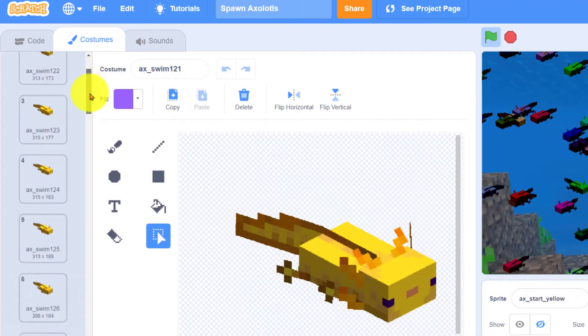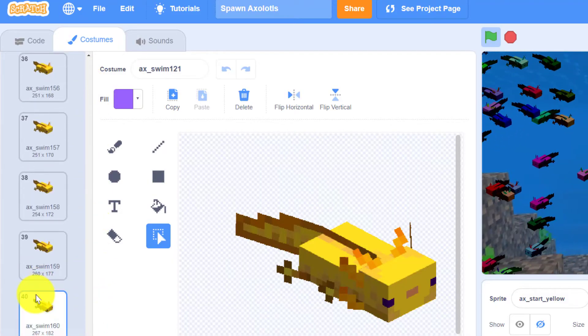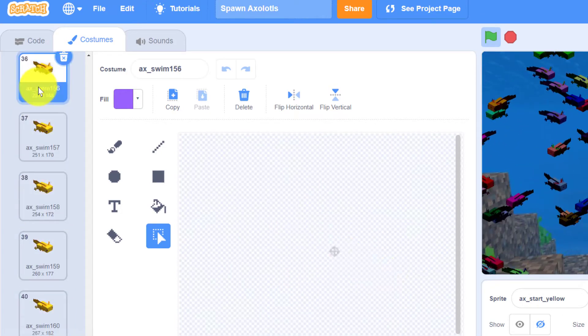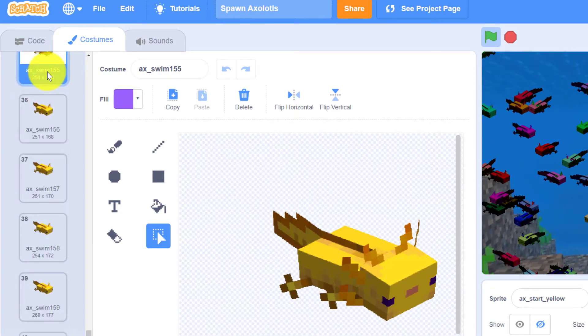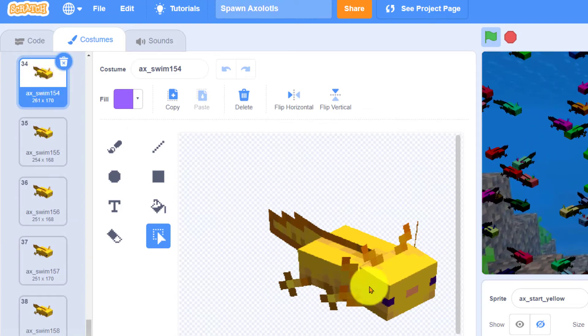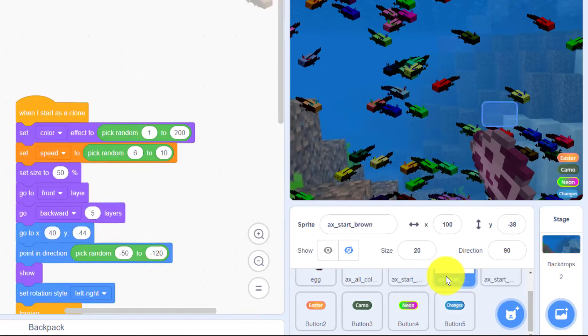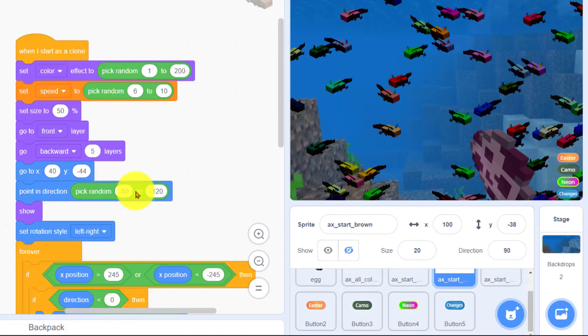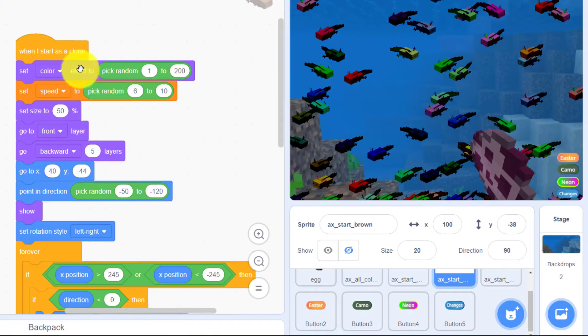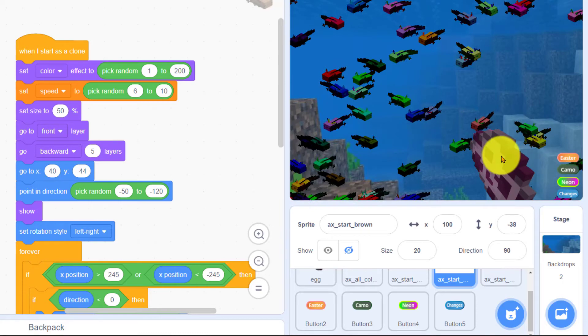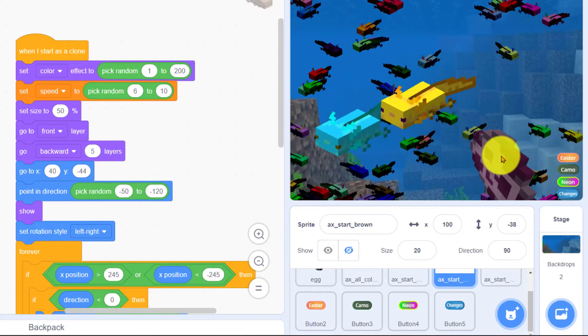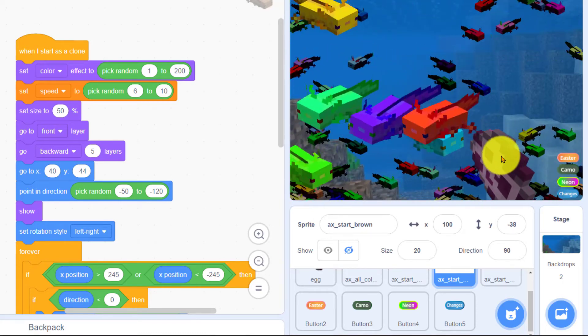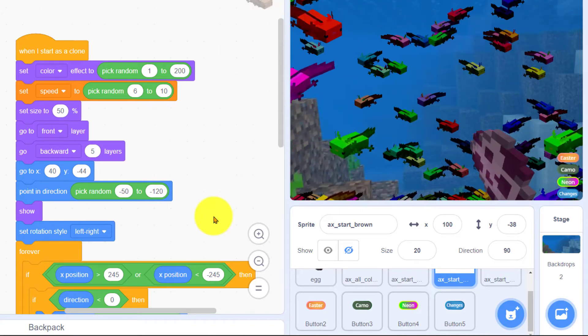We're going through 40 different costumes to make him swim around. So the motion just going through next costume next costume makes it look like he's swimming. And the code for all these axolotls is the same. When they start as a clone they do the same thing. And this random color effect even though I picked neon it's going to be a random neon kind of color. They're not all the same because of this random color effect.